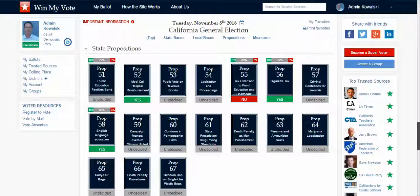Voters are free and groups and organizations are free as well. If you have any questions at all, please feel free to reply to this message, send an email to groups@winmyvote.com, or call us at 415-867-9554.